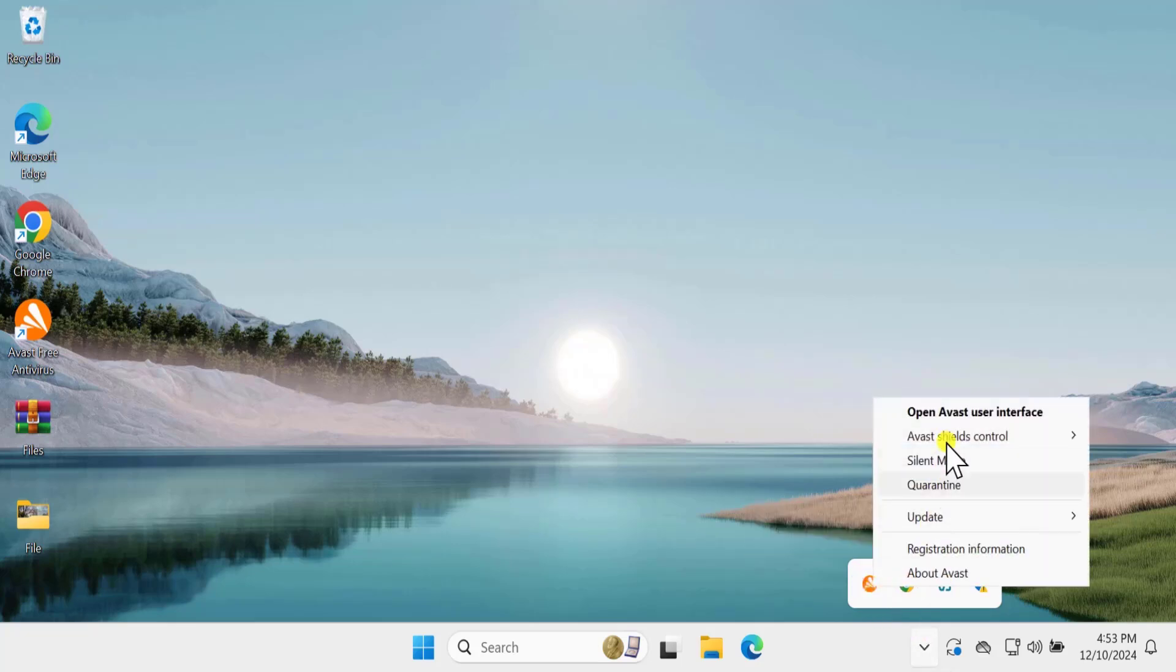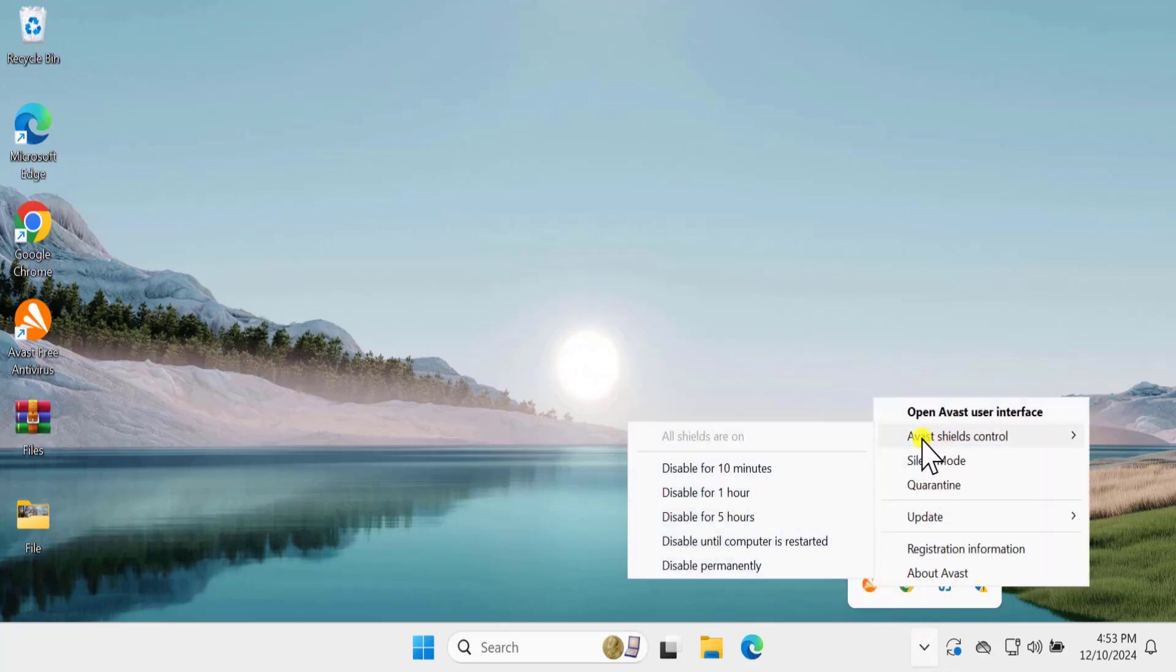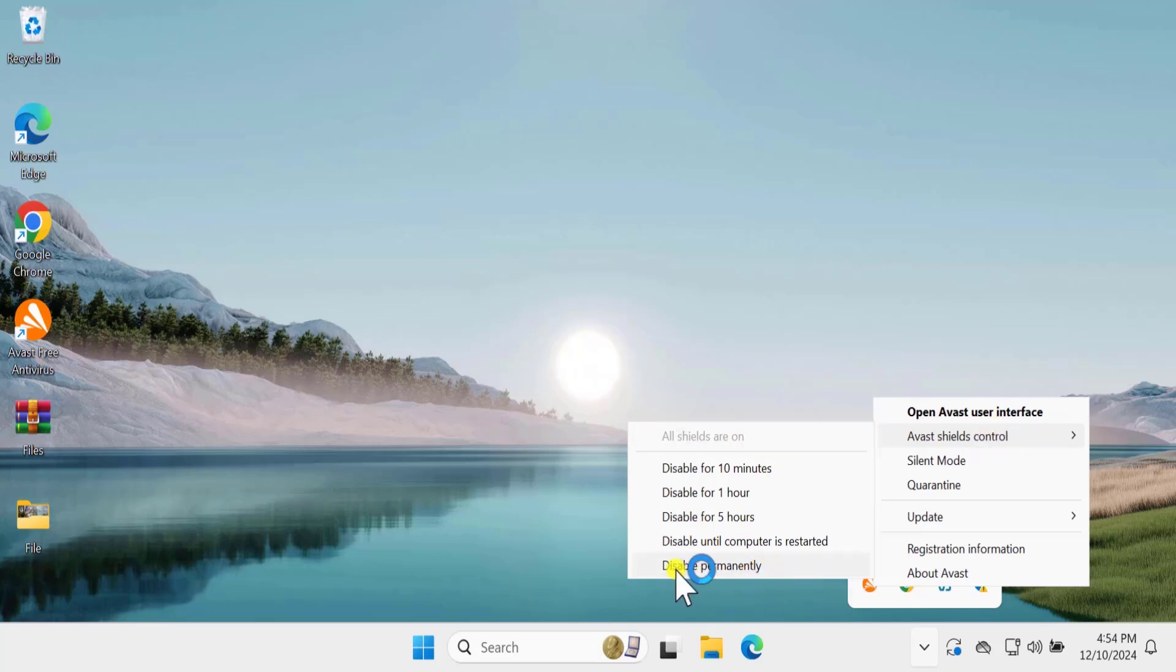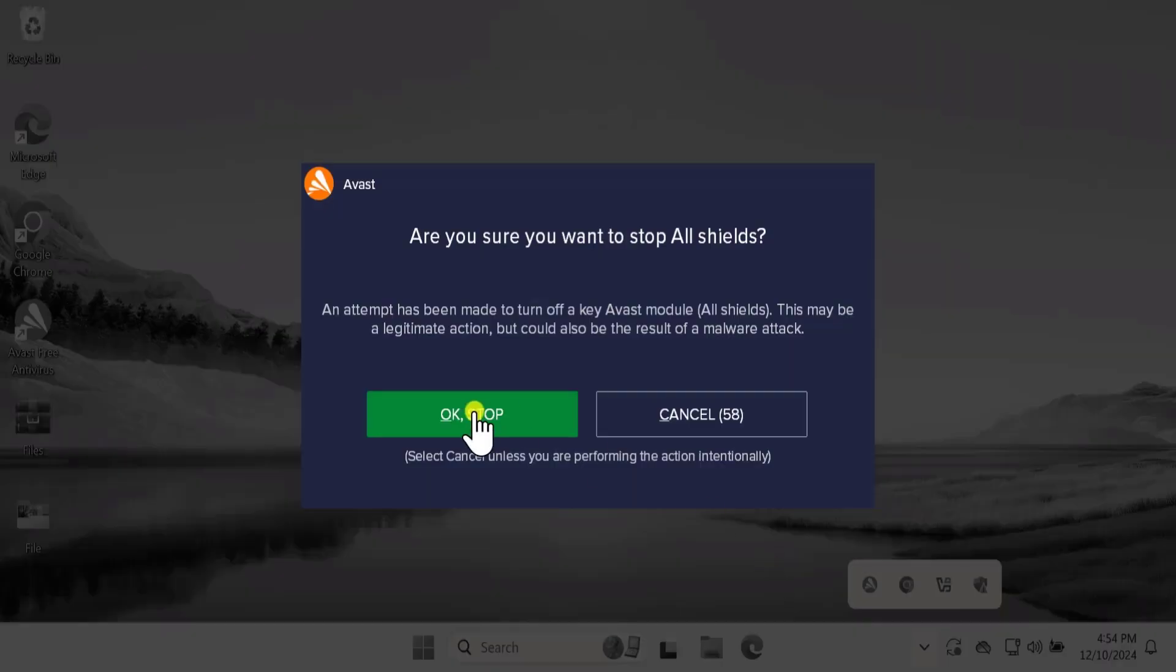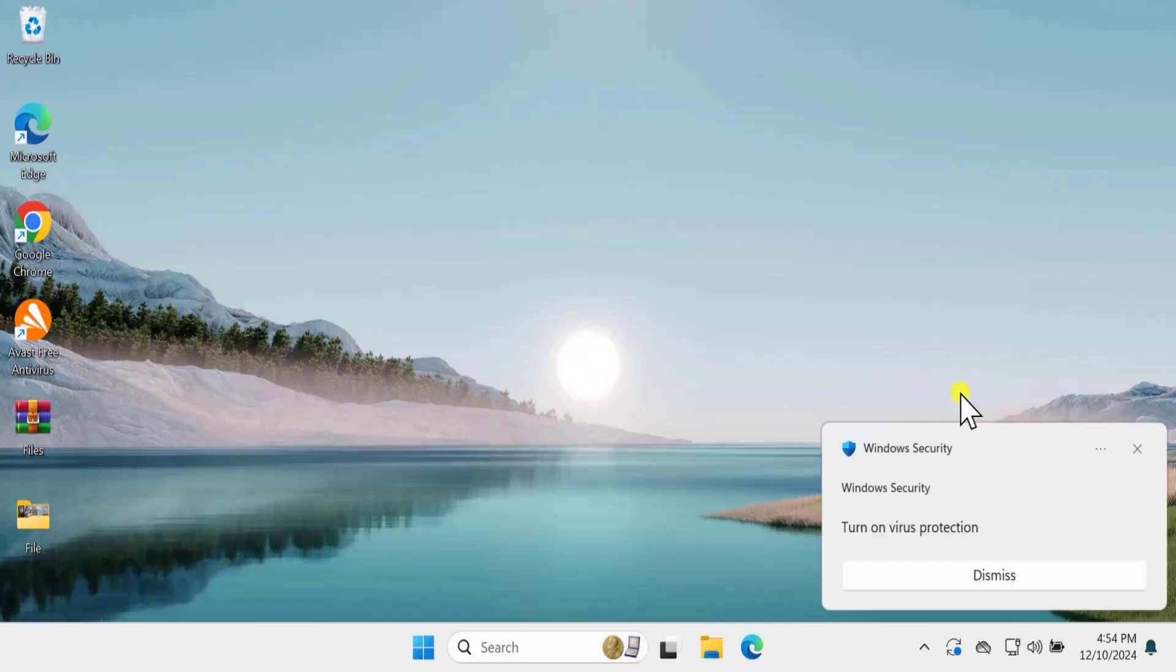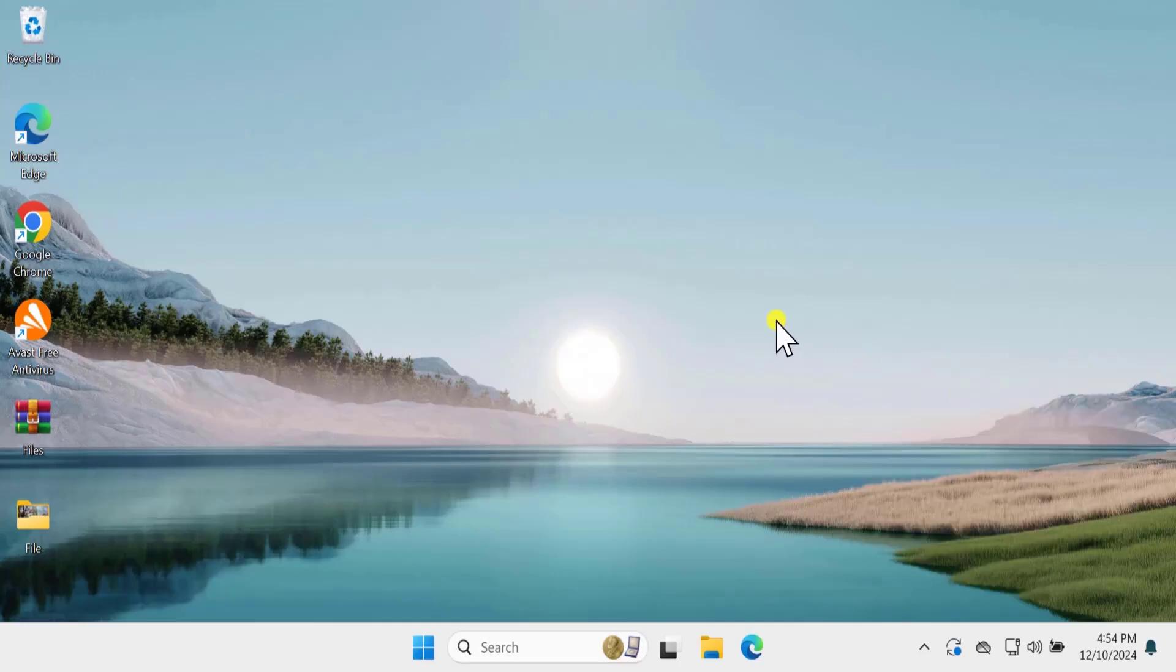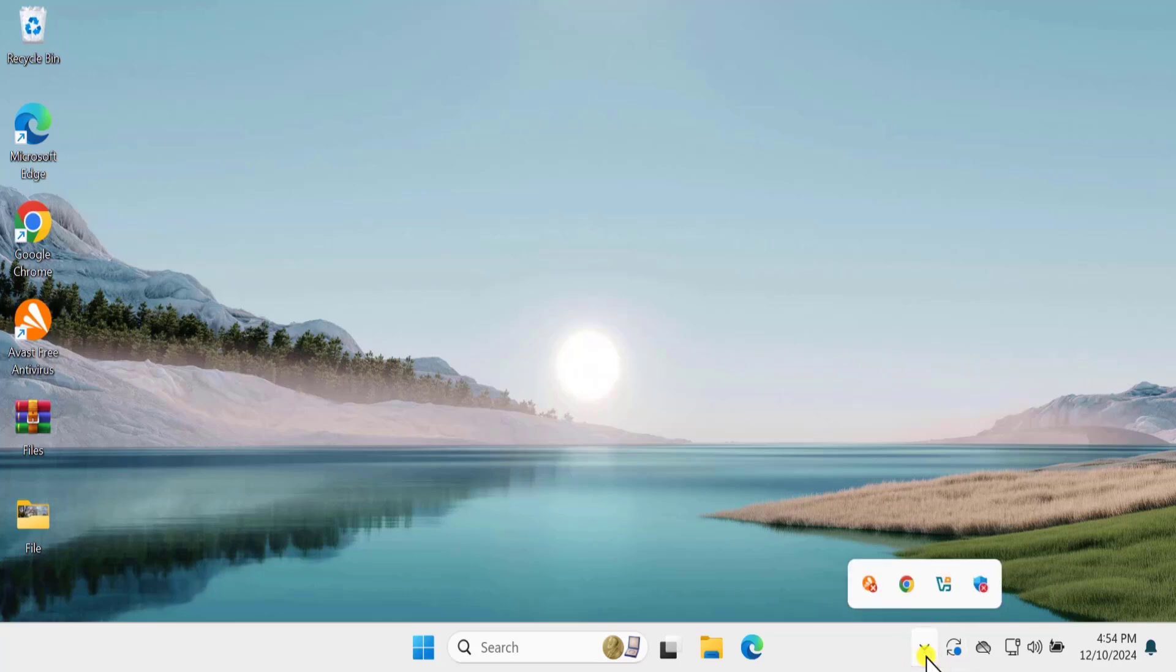From here, you can select Shield Control and disable that application. If you are an Avast user, simply click on Disable Permanently and click on OK. There could be a possibility the antivirus may be blocking your file.